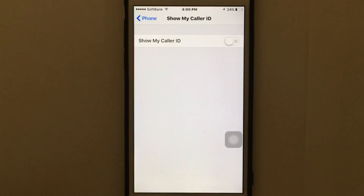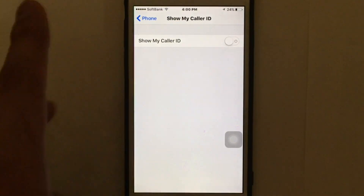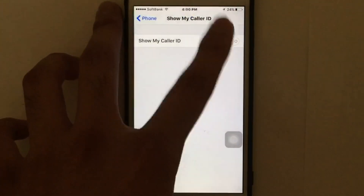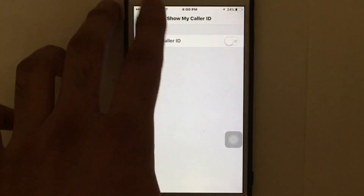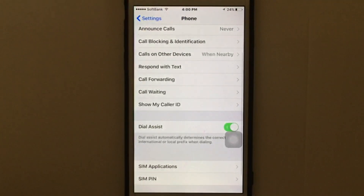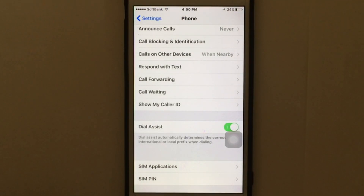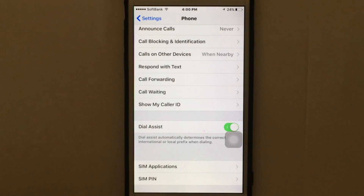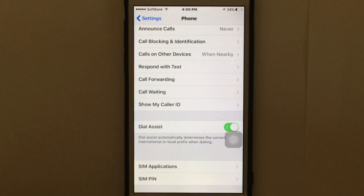Please note that if you are not able to switch off your caller ID — if you cannot tap on it — that probably means your country does not permit it, or your carrier does not allow you to hide your caller ID. But that's how simple it is.